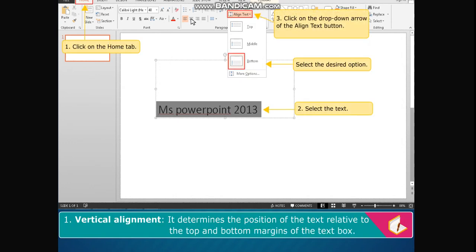Vertical alignment determines the position of the text relative to the top and bottom margins of the text box.